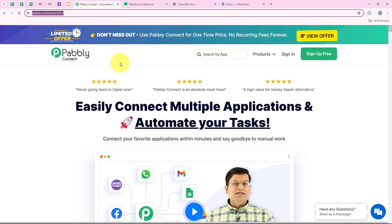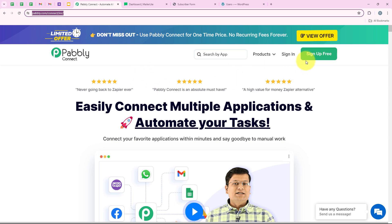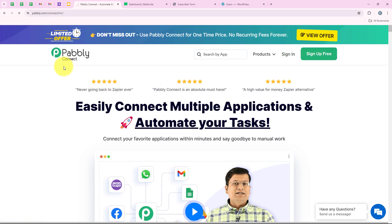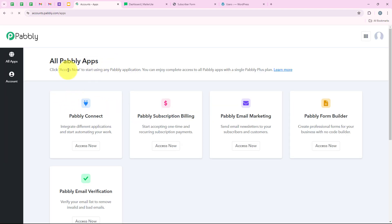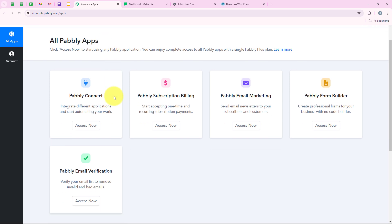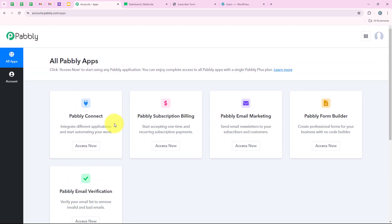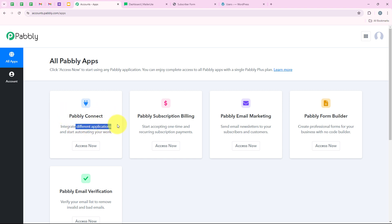It is very easy. As soon as we open the landing page of Pabbly, we get two options: sign in and sign up for free. If you are a new user, you can click on sign up for free and get hundreds of tasks free every month. I am an existing user so I am going to click on sign in. Now it is opening all Pabbly apps. You can see all the tools and applications offered by Pabbly, but in today's video we are going to use Pabbly Connect because we are connecting different applications.